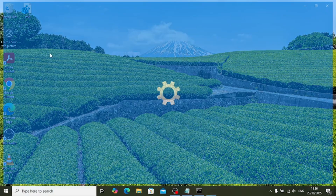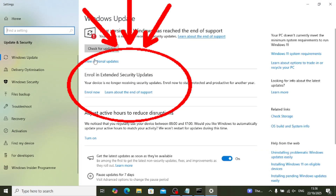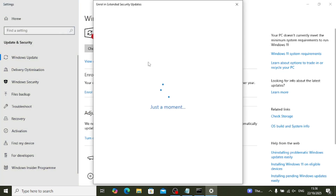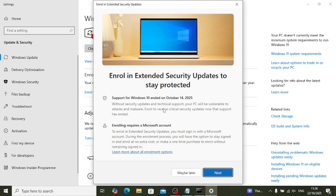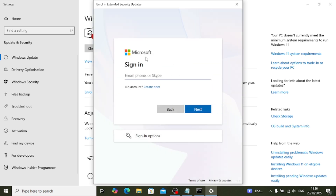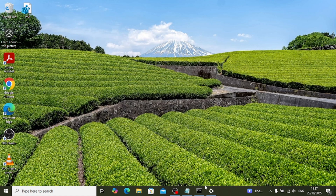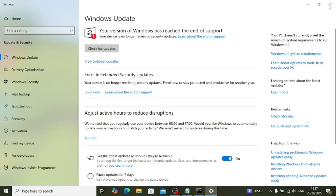Now go to your Windows Update section. Sometimes you have to restart first — just check. As you can see, it's now showing me the option 'Enroll Now'. Click on Enroll Now and it will open a window. This option will charge you around 30 euros or 25 pounds per year, and your Windows will get extended security for a year. You'll need to enter your login details here.